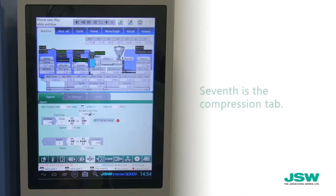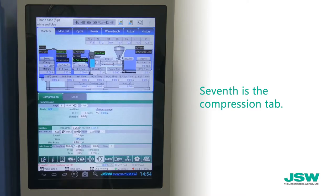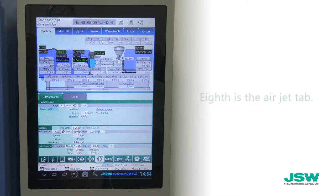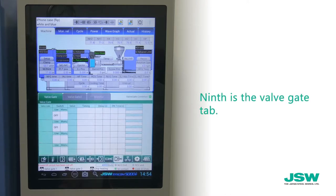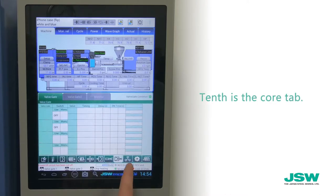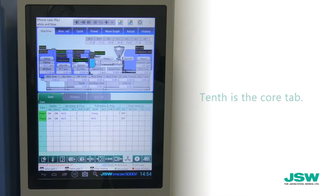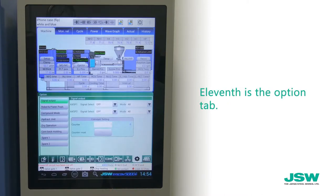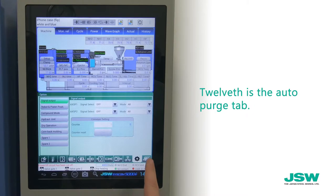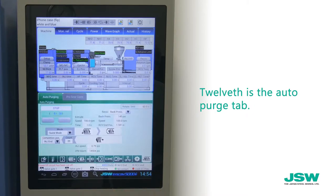Seven is the compression tab. Eight is the air jet tab. Nine is the valve gate tab. Ten is the core tab. Eleven is the option tab. Twelve is the auto purge tab.